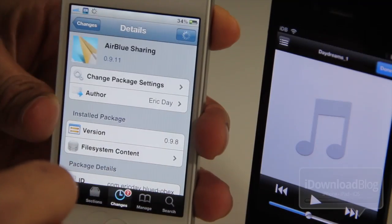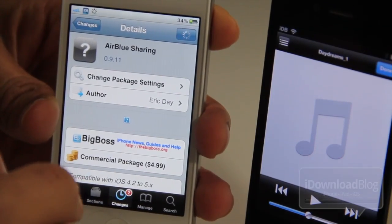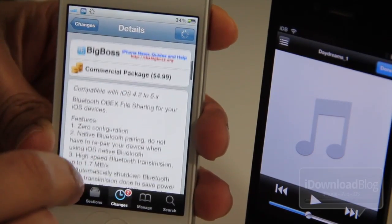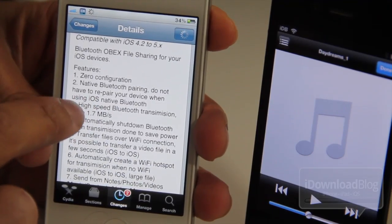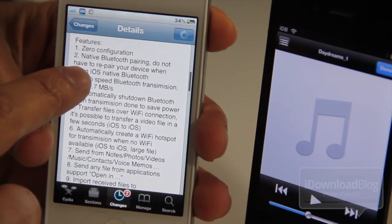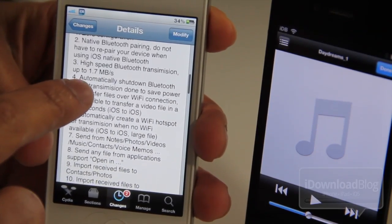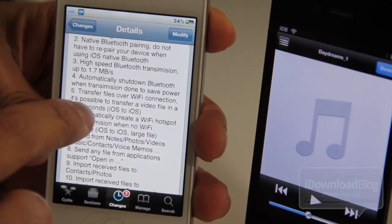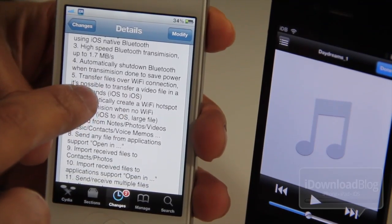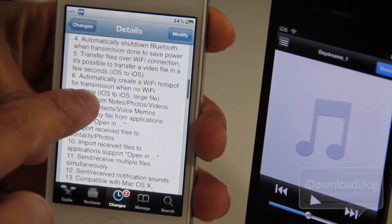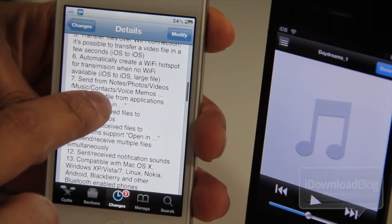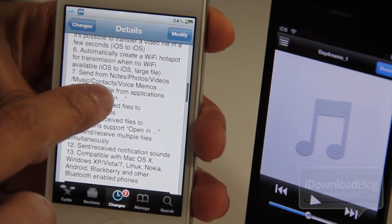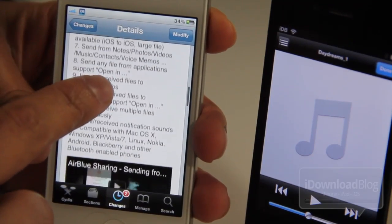So it is called AirBlue Sharing. It is available for $4.99 on Cydia's Big Boss repo. It has a lot of options. Zero configuration, native Bluetooth pairing. You have a fast transfer speed. It actually uses Wi-Fi, transfer files over Wi-Fi if they're on the same Wi-Fi network. So that is one of the big perks about this. And it'll also automatically create its own Wi-Fi hotspot for transmission when there's no Wi-Fi network available.